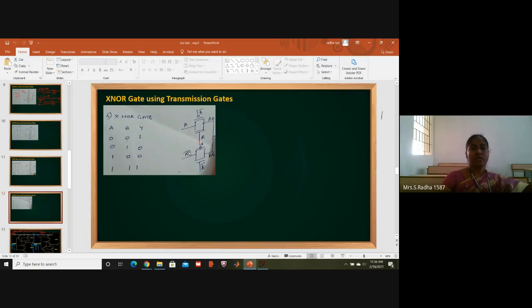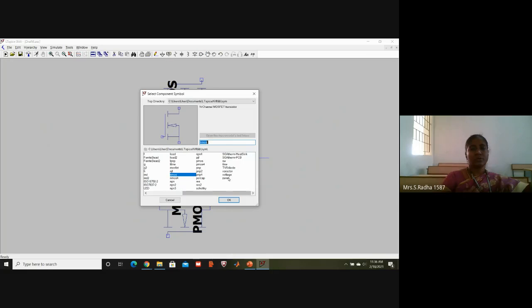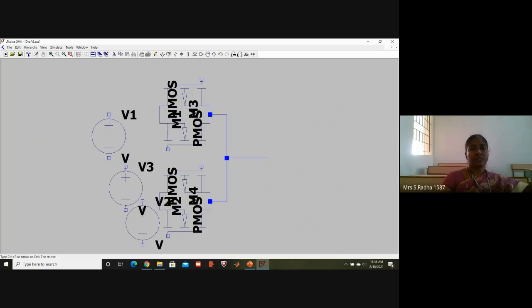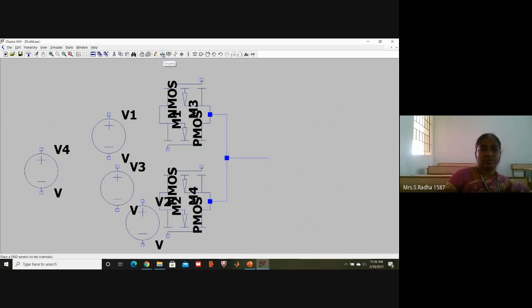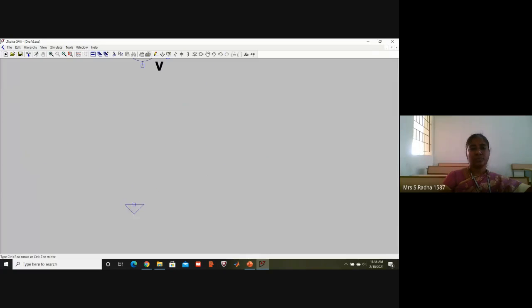I need to join the two transmission gates. I need signals A, A-bar, B, and B-bar. B goes in the center, A on the top, A-bar on the bottom. I need four voltage sources - go to components, go to voltages. Connect A at the top, A-bar at the bottom, B at the center, and B-bar at the extreme points.